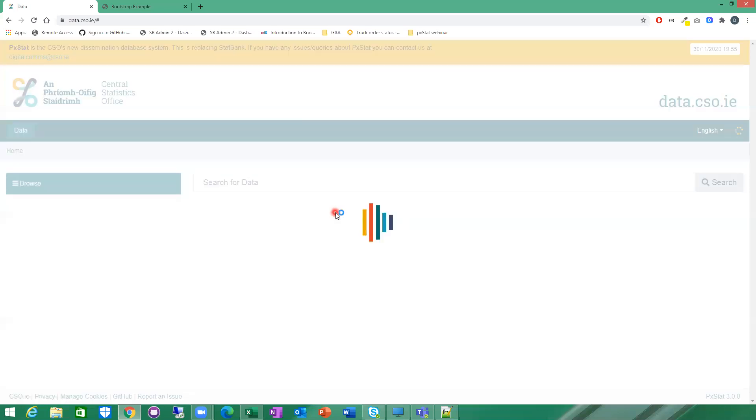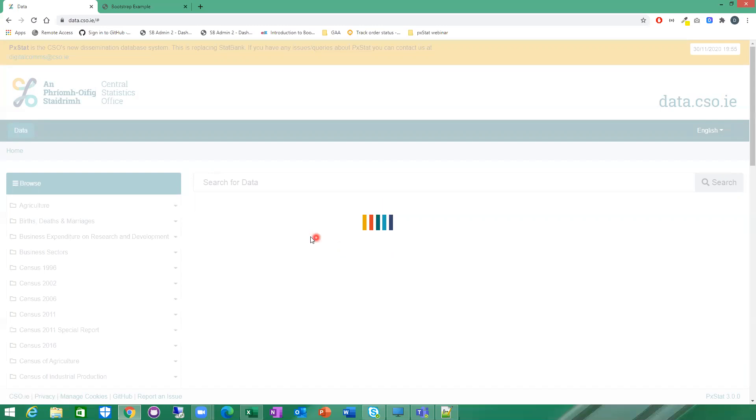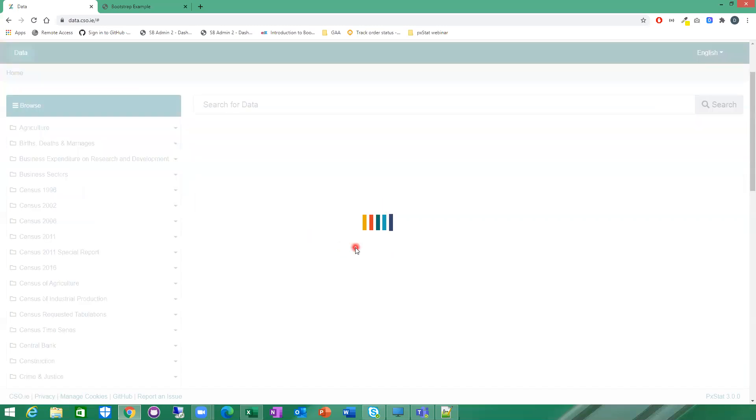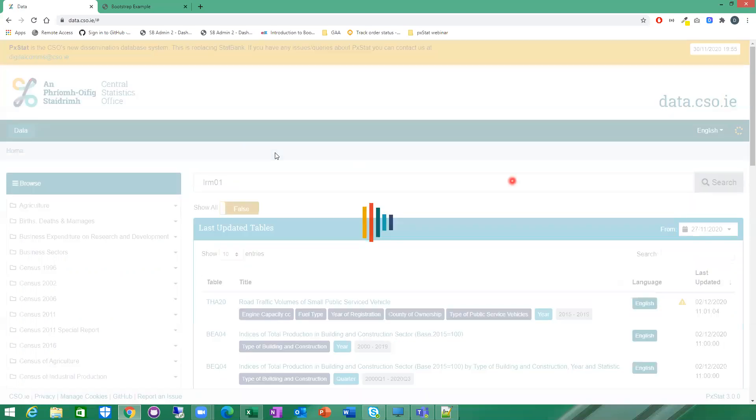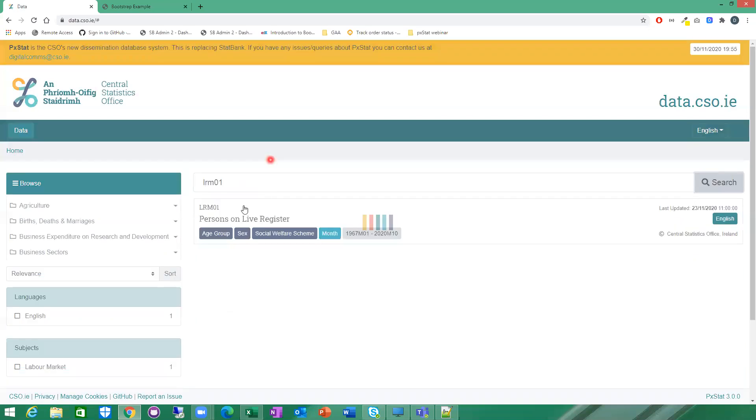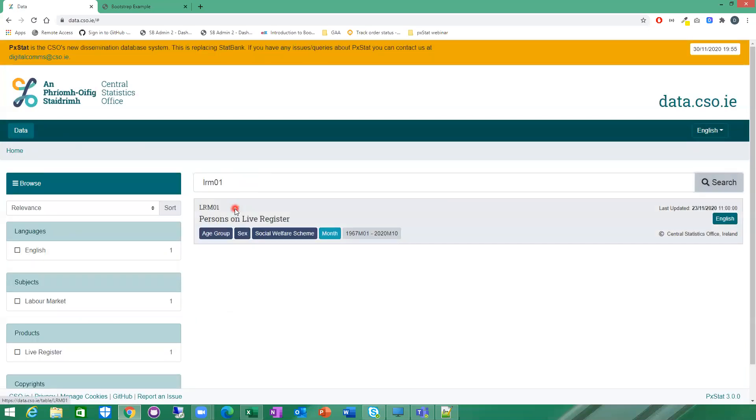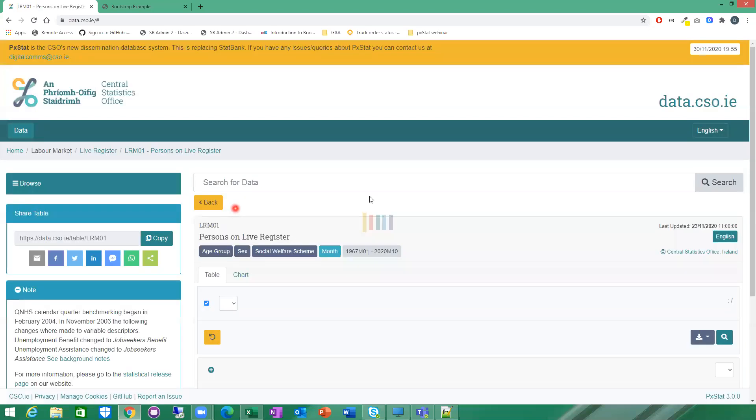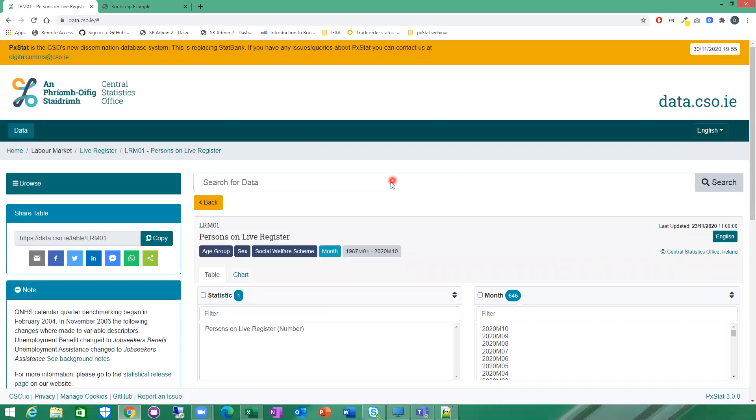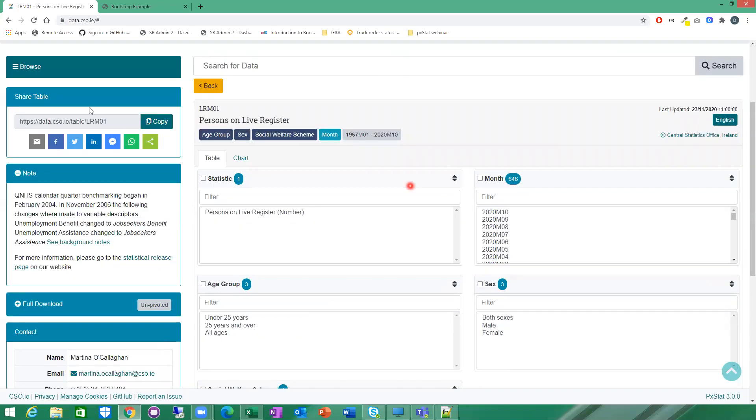When you actually want to go and look at data in a table, I'm just going to give you a demonstration of that as well. We'll just use LRM01 for the purposes of that. Let me go straight to that table again. Now we're into the table LRM01.